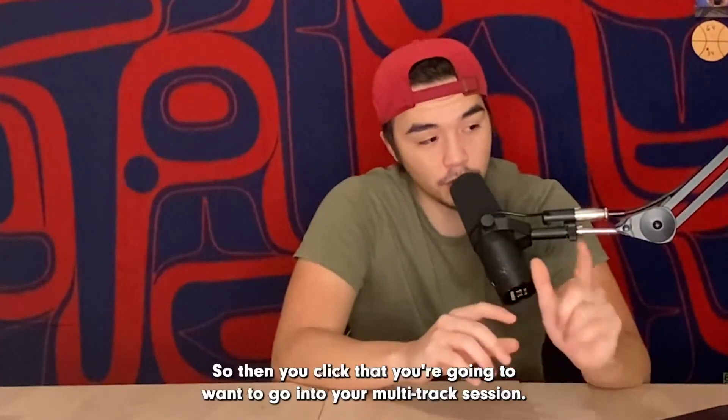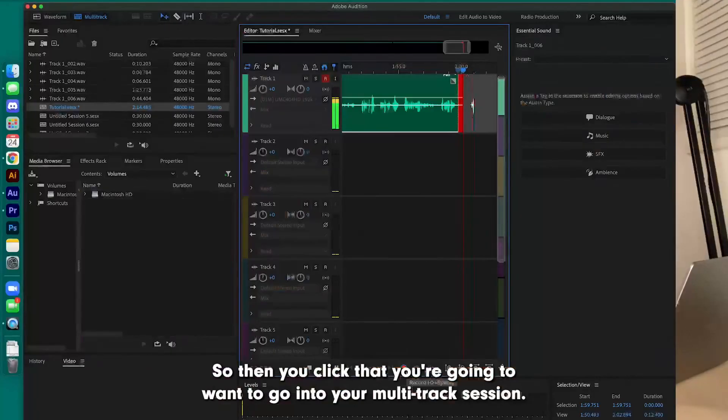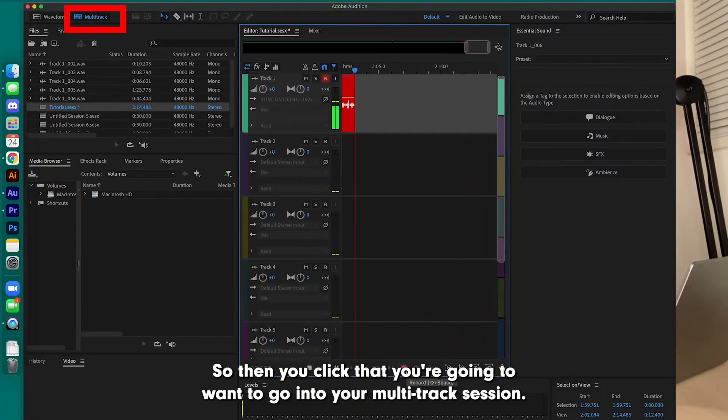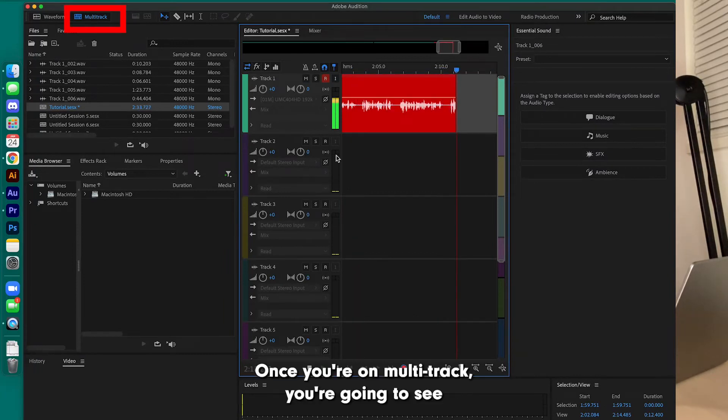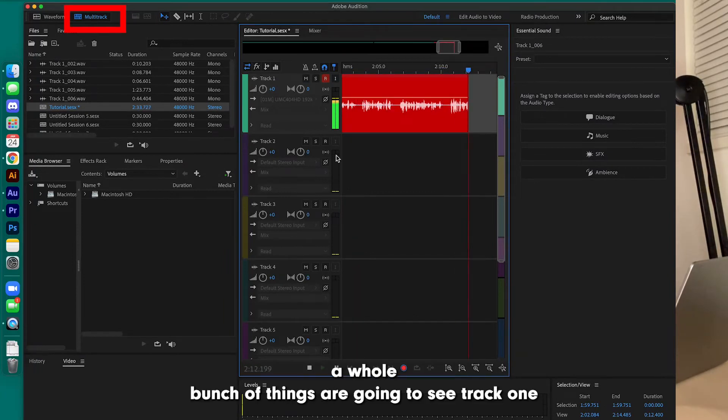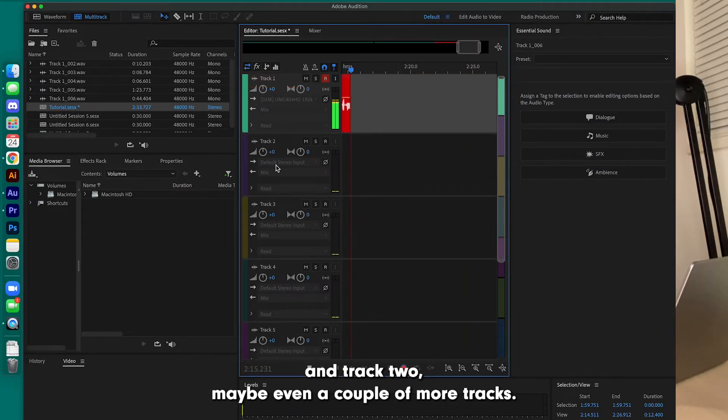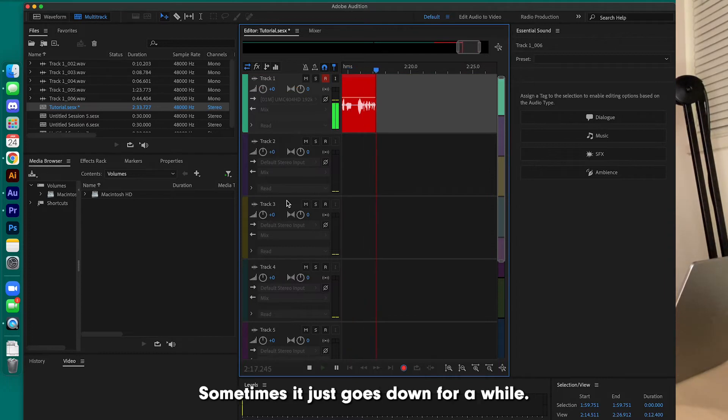So then you click that and you're going to want to go into your multitrack session. Once you're on multitrack, you're going to see a whole bunch of things. You're going to see Track 1, Track 2, maybe even a couple more tracks. Sometimes it just goes down for a while.